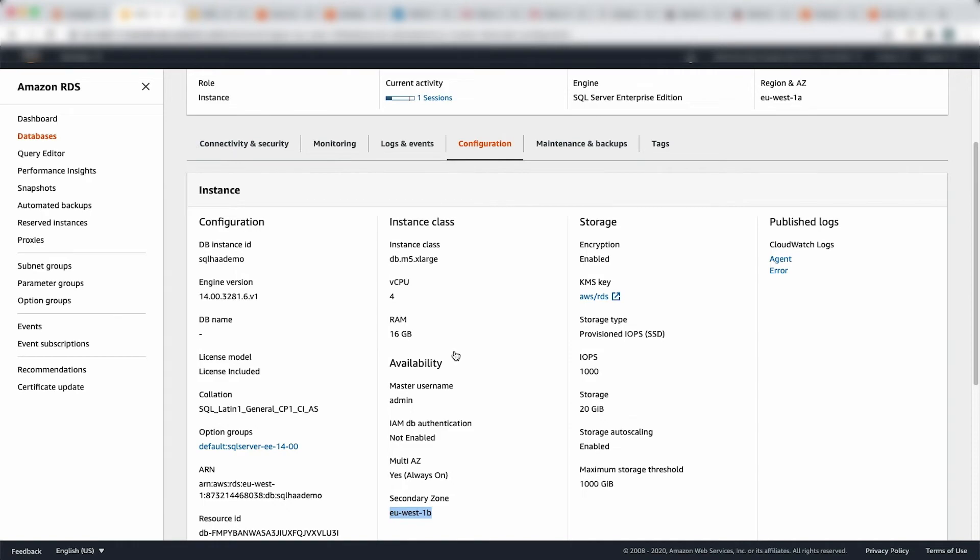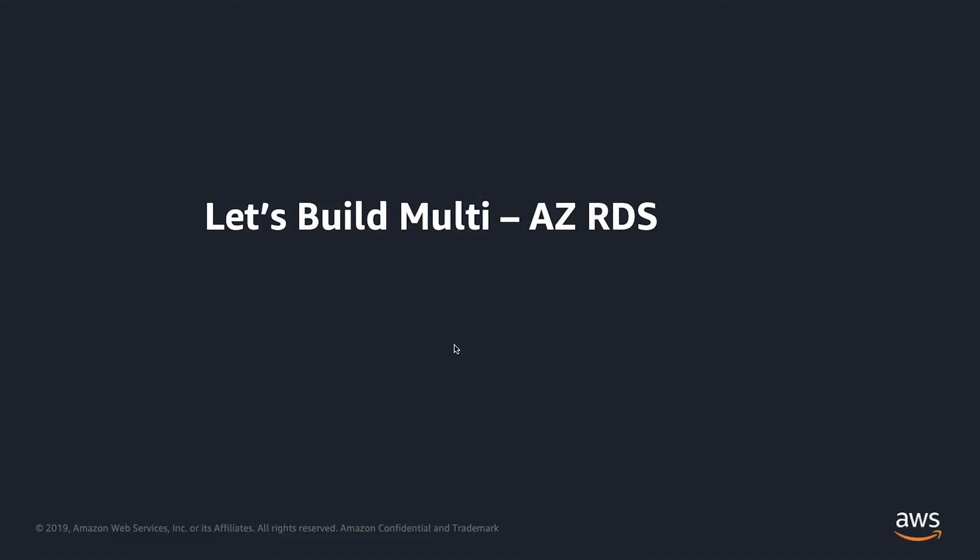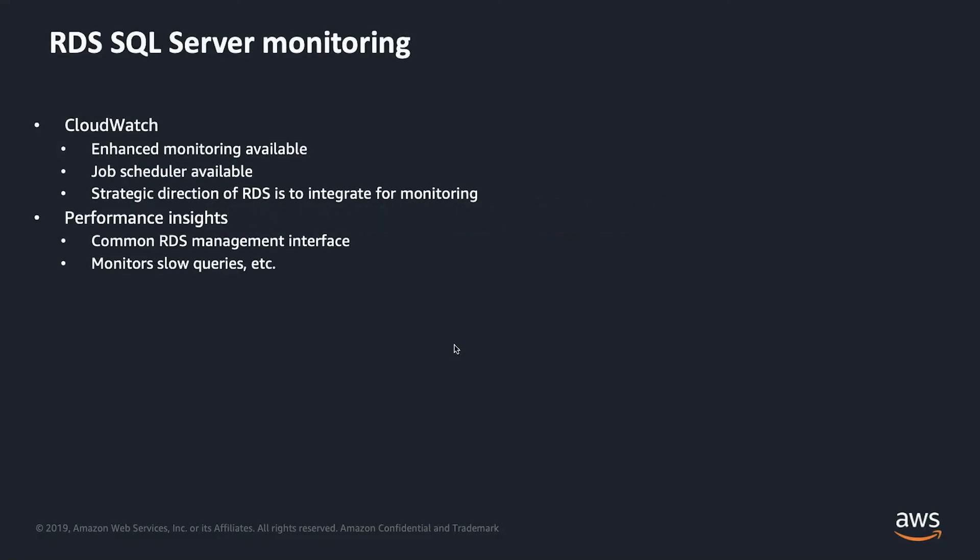So that's deployed up and running, and I'm connected to it. So let's just go back and see, when it comes to monitoring, what happens. So on RDS SQL server monitoring, you've got two options. You've got CloudWatch, which is where you're going to get your CPU, your memory, your disk level stats, and your metrics. And then you can have your job scheduler metrics available. And this is a strategic direction for RDS to integrate for monitoring. So everything which you want to have in terms of SQL server metrics, RDS metrics will be available in the CloudWatch.